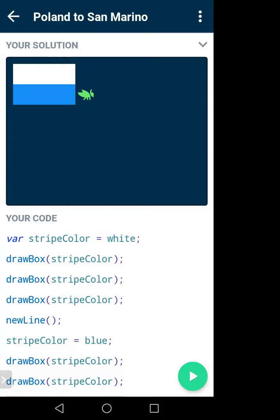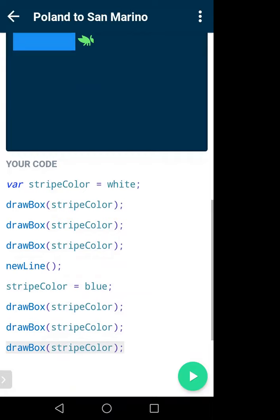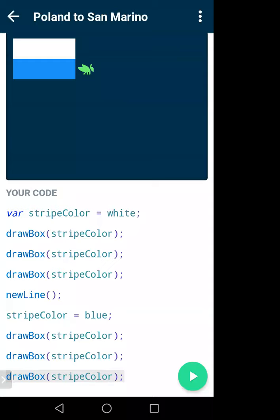Did you get it? It printed three white boxes and three blue boxes. That's why you create a variable — and you will work on it. I'll show another example to make it a very clear idea.